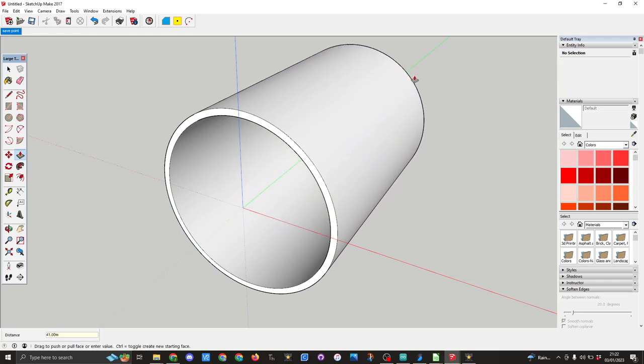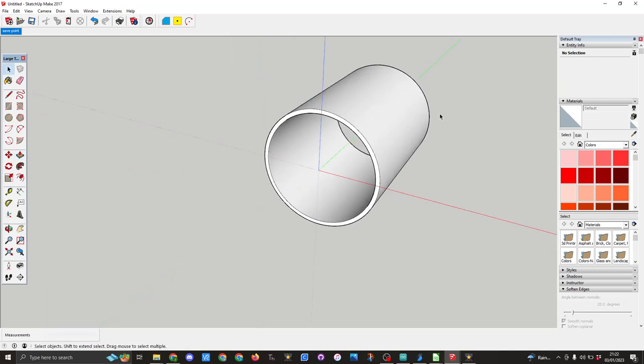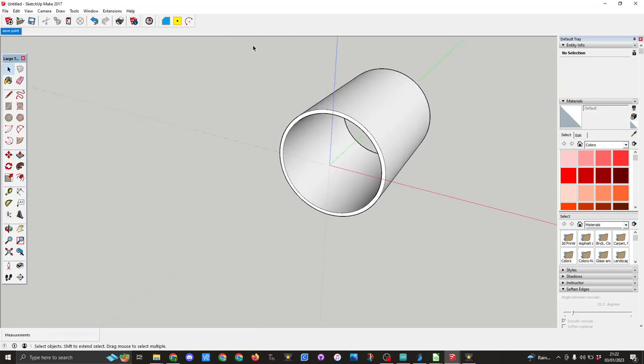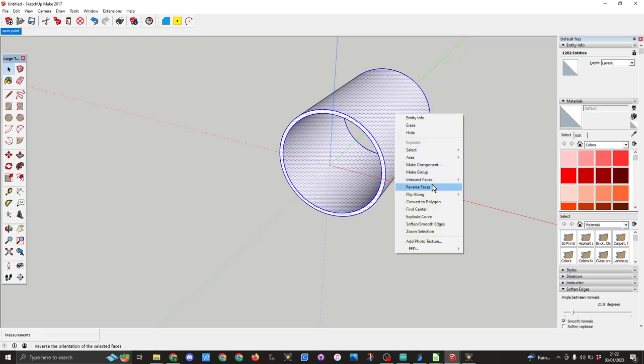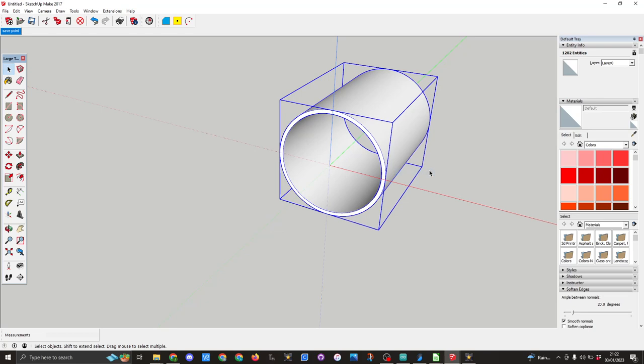Pressing the space bar on the keyboard brings up the select tool. The next thing I'm going to do is draw around it, let go the mouse and right click make a group. One thing you'll notice here in the entity info we now have a solid group one in the model.